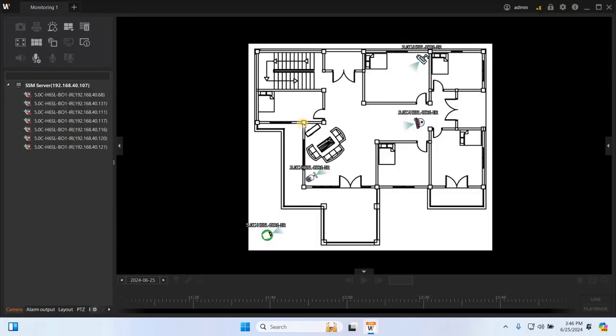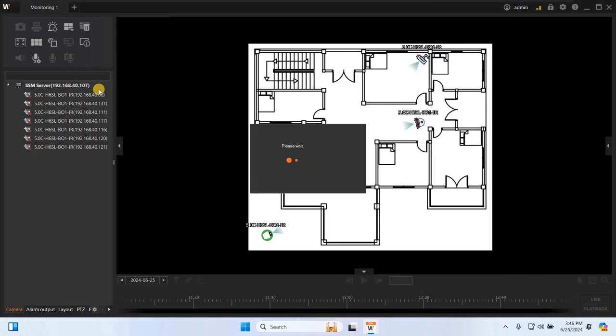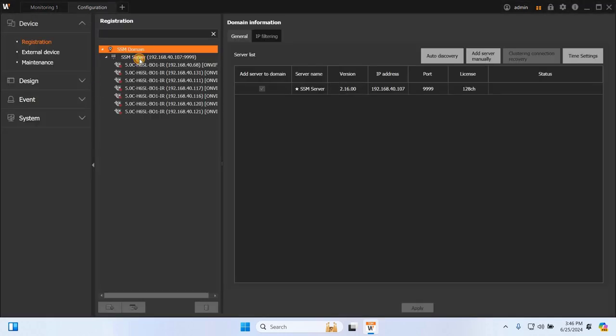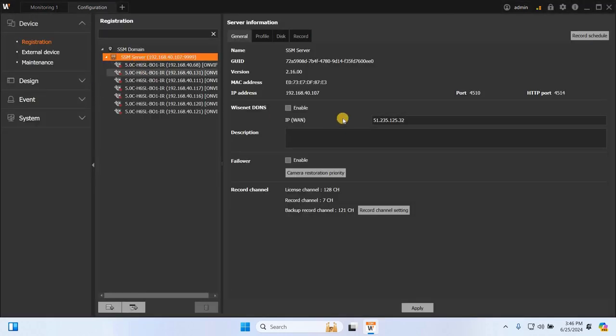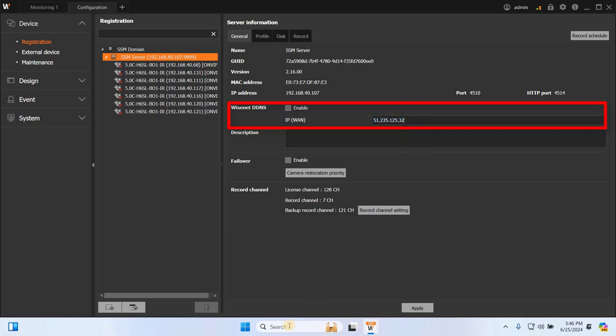Navigate to Configuration, then SSM server and enable Wisenet DDNS by checking the checkbox. First, ensure that the IP displayed at IP WAN is the public IP of your service. To verify this, open any web browser.